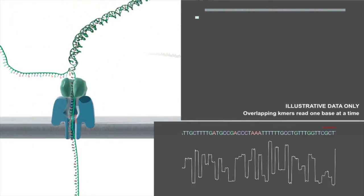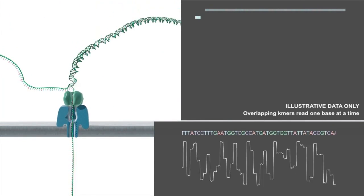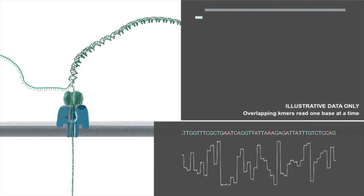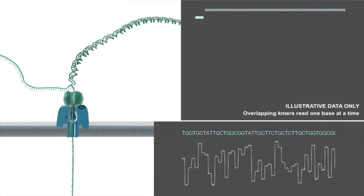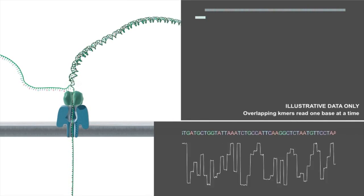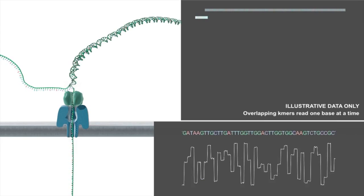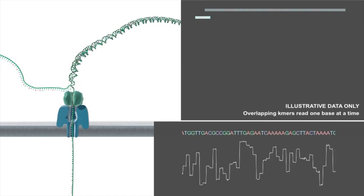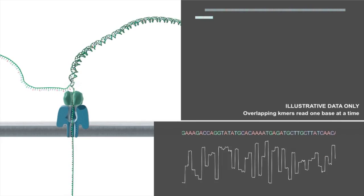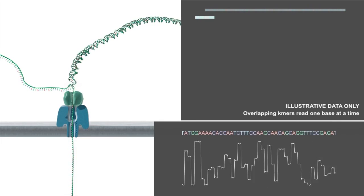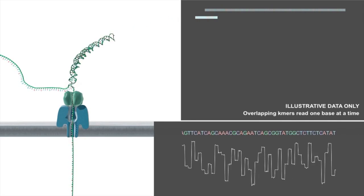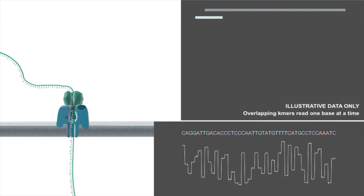The strand sequencing method sequences an intact strand of DNA as it passes through the nanopore. Nanopores have processed read lengths of hundreds of kilobases and when a nanopore has processed a complete read, it will start a new one. There is no deterioration of accuracy as the DNA strand is sequenced.